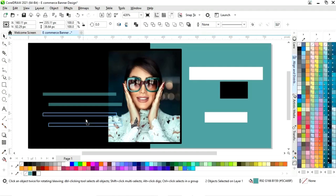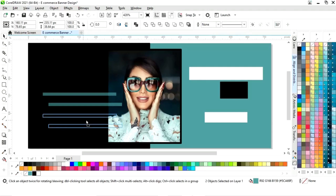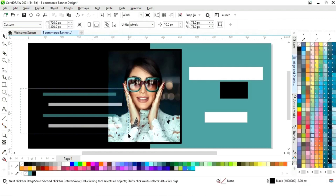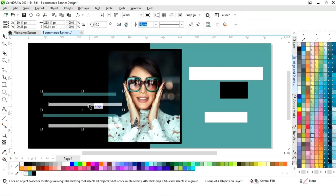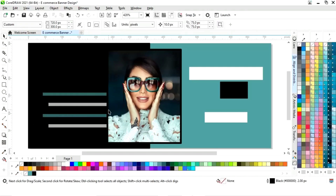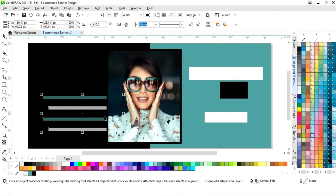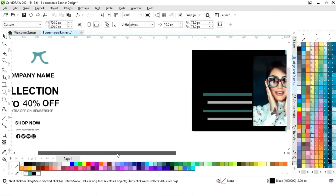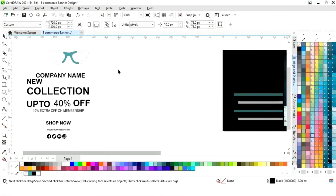We will select both and make copies. Then we will select these two lines and change the color. We will select all and do Control Page Down to send to back. Now we have all these details in place.